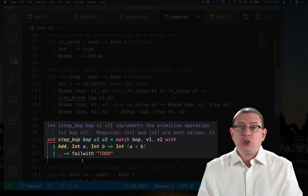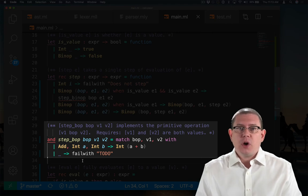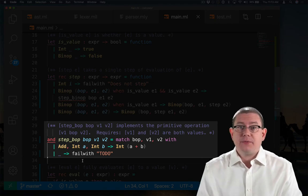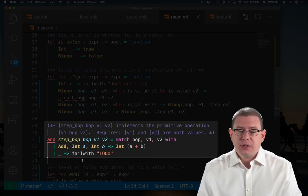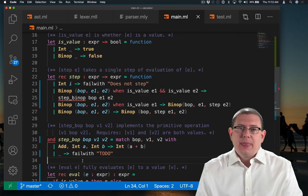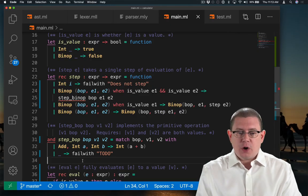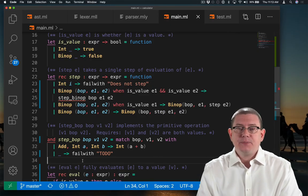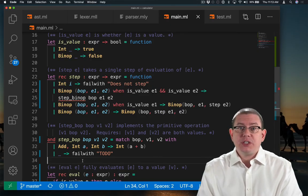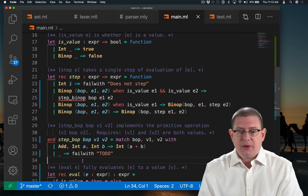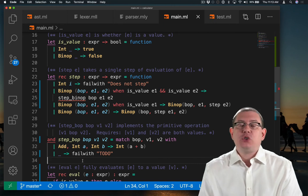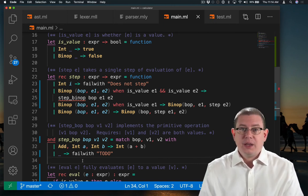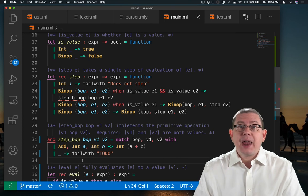As a precondition, both of the arguments passed to it have to be values. We only have one operation so far, which is add. So there's really only one branch that's meaningful right now, an add of two values, which is an integer and another integer. To implement that, I just use the OCaml primitive addition operator.